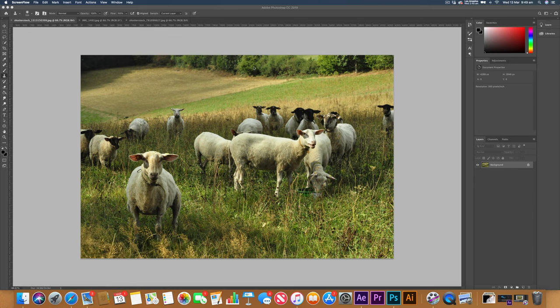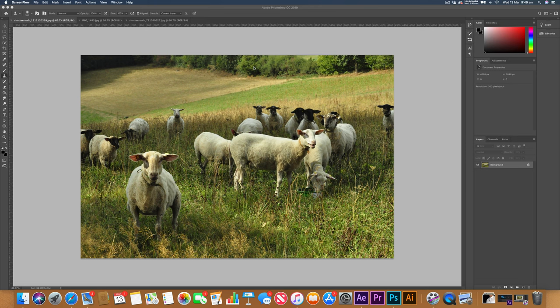To start, the clone stamp tool is mainly used for one reason, and that is to remove anything from an image. It uses the pixels around your subject that you want to erase, and then it'll clone stamp that part of that image over the part that you don't want to use anymore.